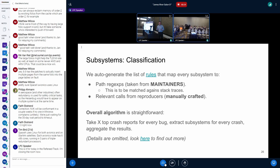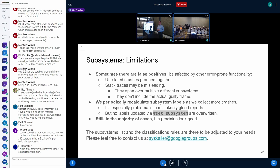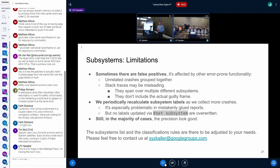The overall algorithm is straightforward: we take the last N crash reports for every bug, extract subsystems for every crash, and aggregate the results. From what I see, the quality looks reasonably good. There are some false positives due to subsystem classification relying on other functionality that is also not 100% reliable, but it works.